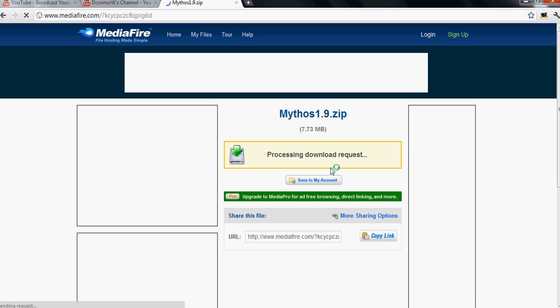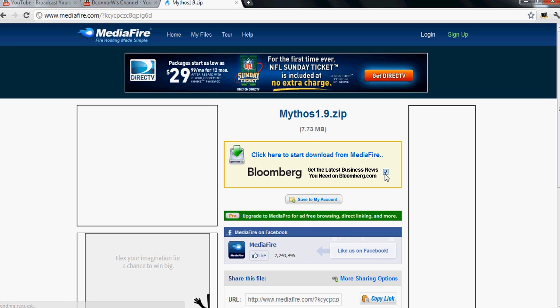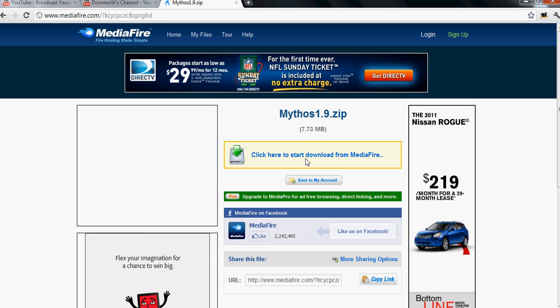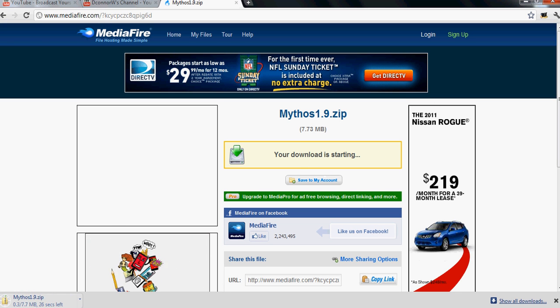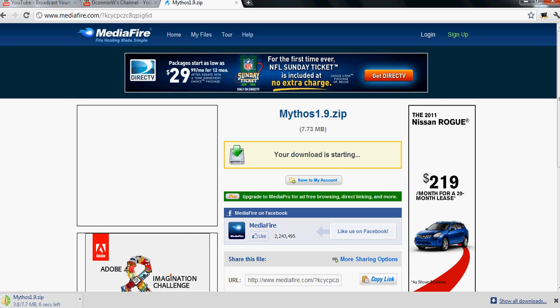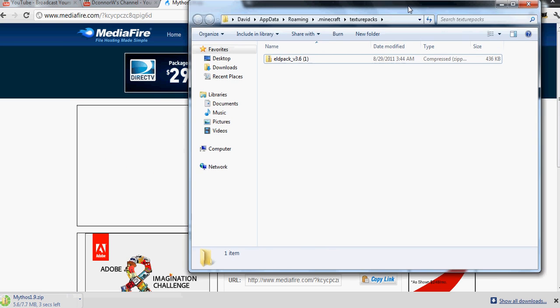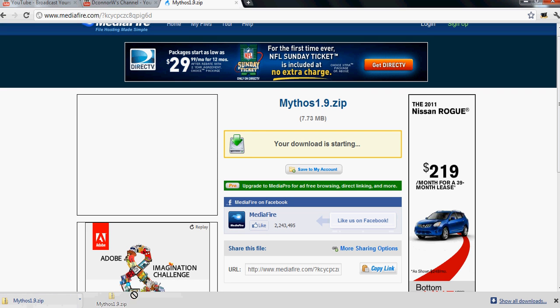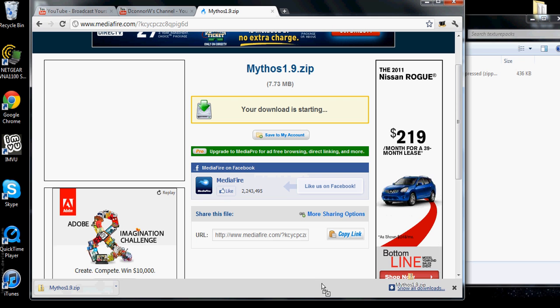I think you need a Dropbox account. Click and then click download.